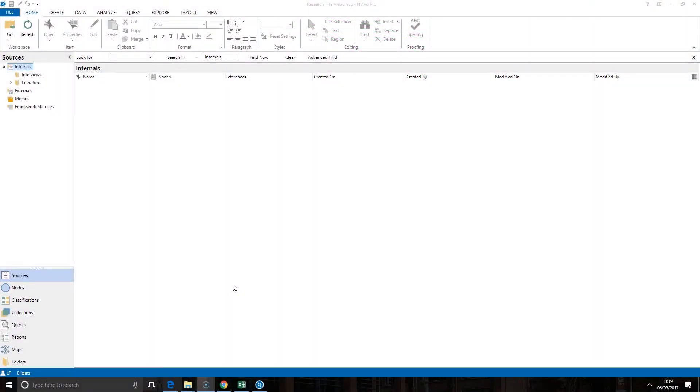This video is going to serve as an introduction to the memo tool within NVivo. You will find memos are available under your sources.